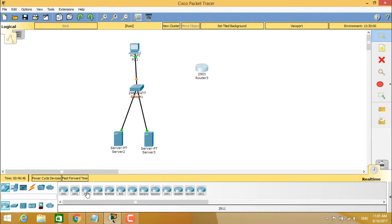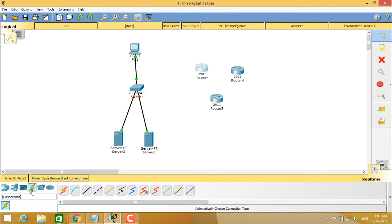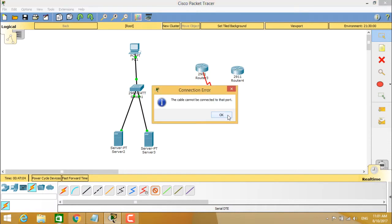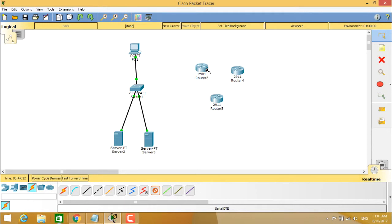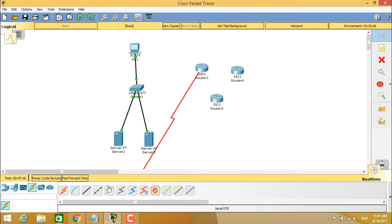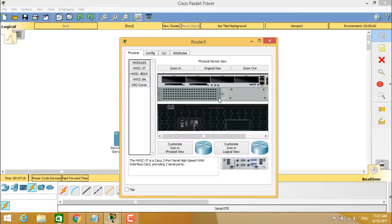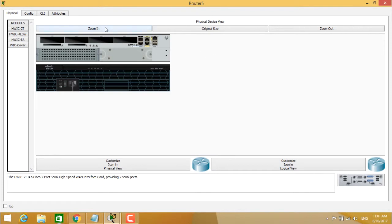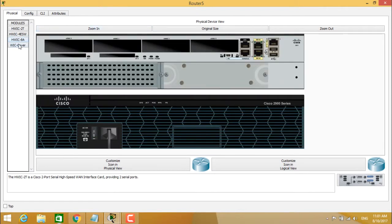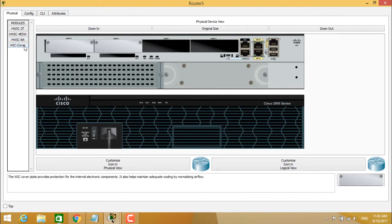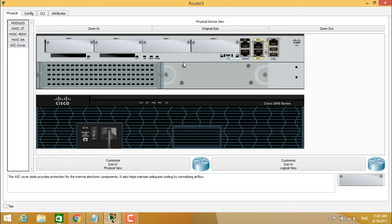We add three routers to the topology. For inter-router connections, select the serial DTE cable. However, connecting a serial port to a Gigabit Ethernet port causes a compatibility error — they cannot be connected. We go back, power off the routers, assign the correct serial modules, then power them back on.